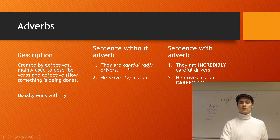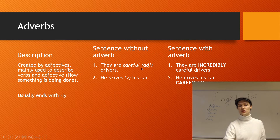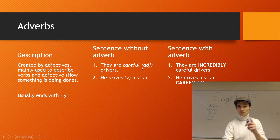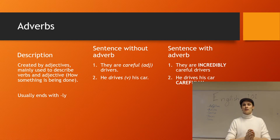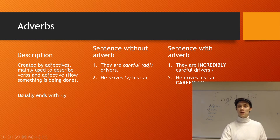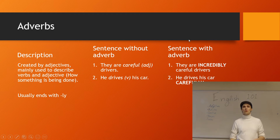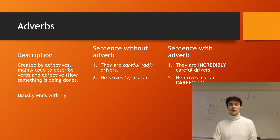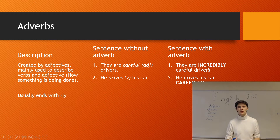Let's see how that works. The first example: 'They are careful drivers' — where 'careful' is the adjective we talked about previously, but there are no adverbs here. But then we can add an adverb: 'They are incredibly — notice the -ly form — careful drivers.' We're adding even more color than before. This sentence already has an adjective, but we want more, so we add an adverb that gives us even more description about what's happening.